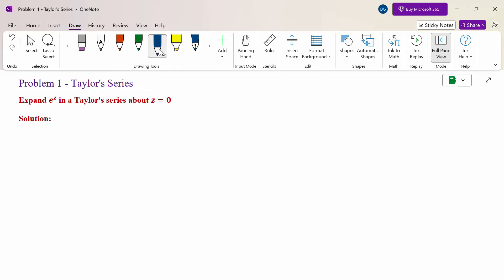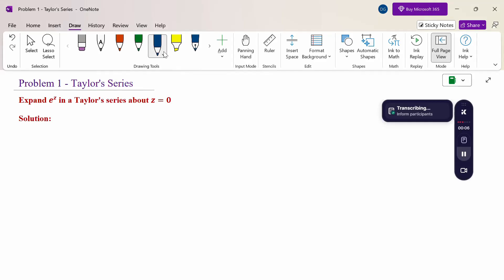Hello everyone. I am Dr. Gawdana Raman. In this section, we are going to discuss a Taylor series expansion problem. Look at this problem: expand e^z in a Taylor series about the point z equal to zero.